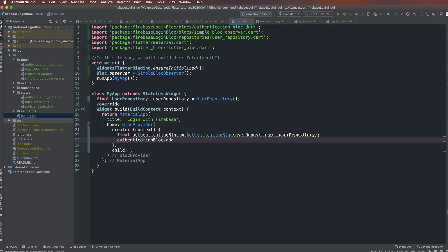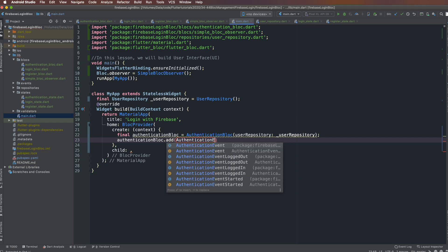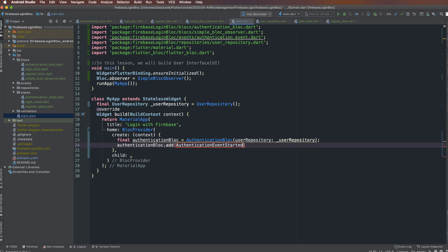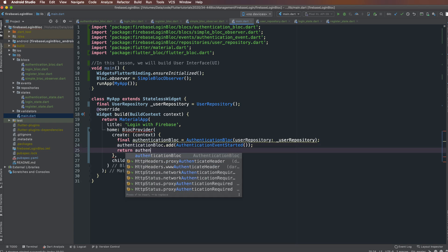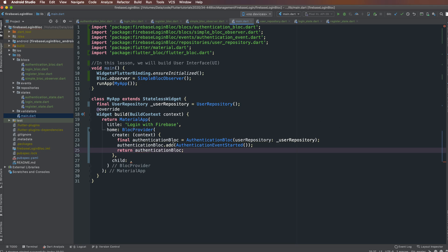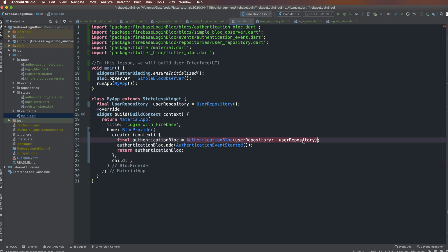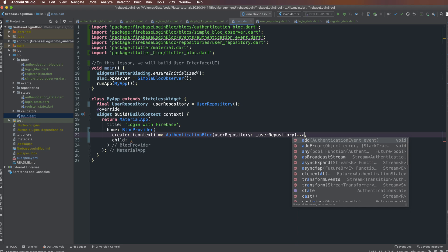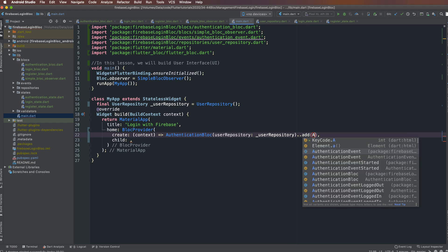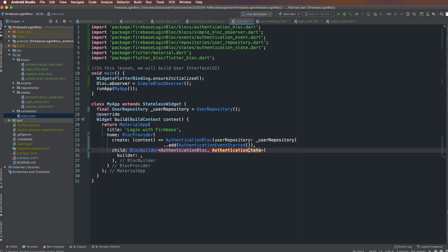I add the first event, AuthenticationStarted, to the AuthenticationBloc. I initialize AuthenticationStarted and add it to the AuthenticationBloc, then return the bloc. For simplification, you can use a one-line function: initialize AuthenticationBloc, add the event, and return — all in one line.